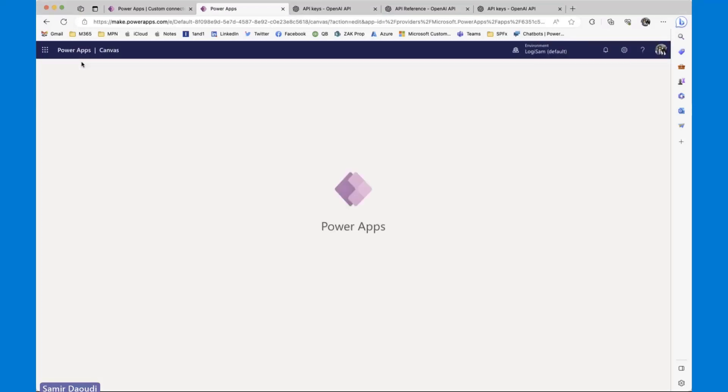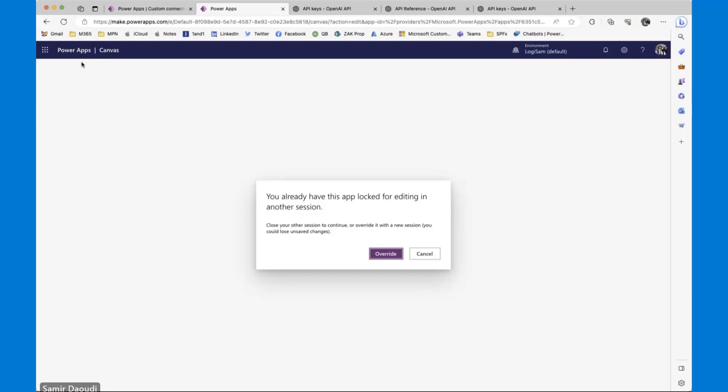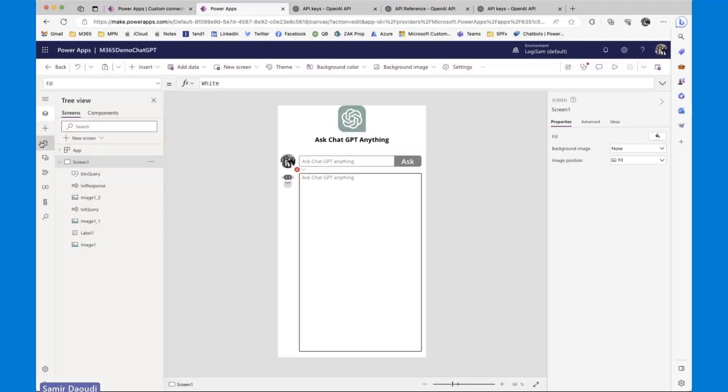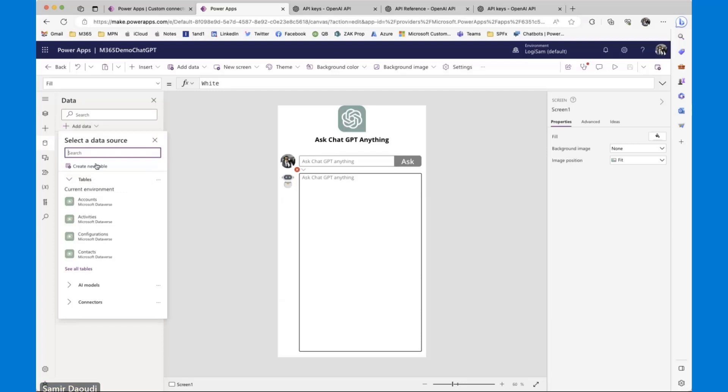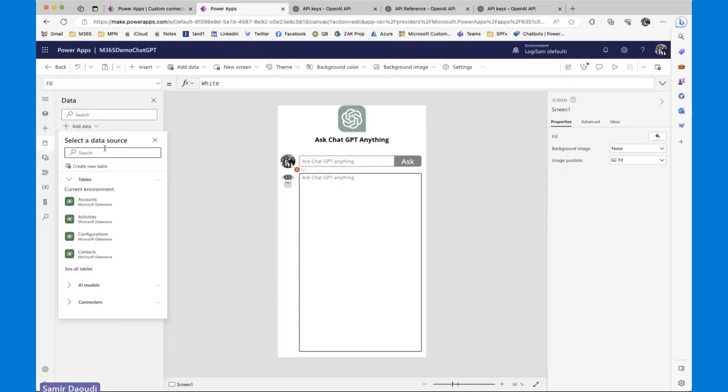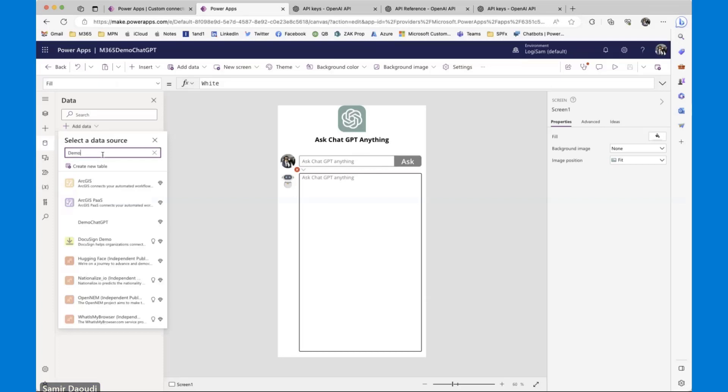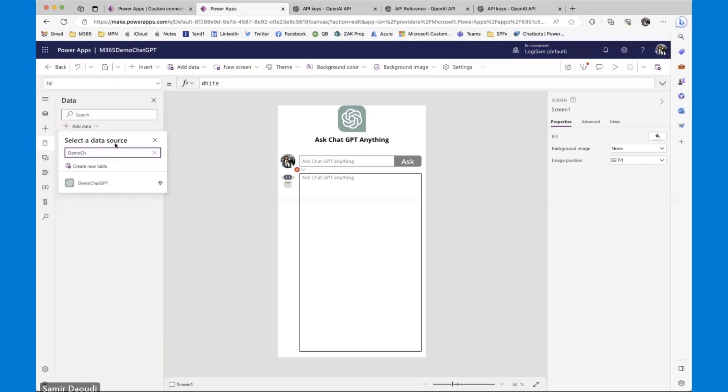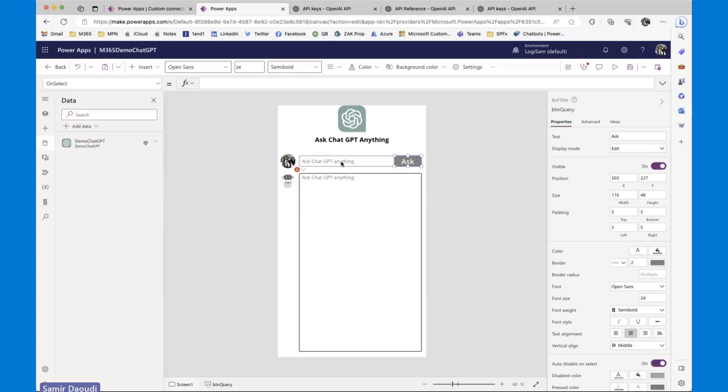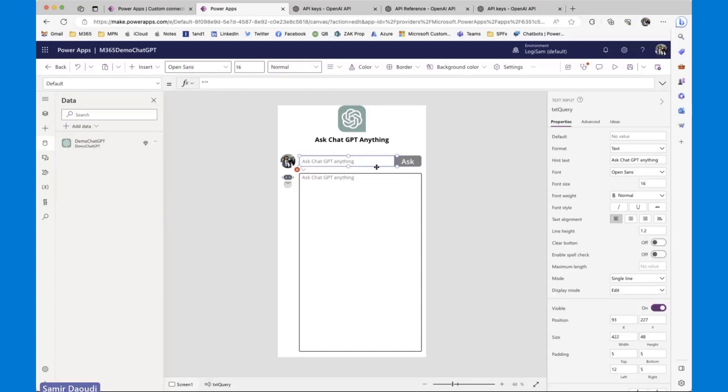So the first thing we need to do, let me just refresh this, would be to add my custom connector in this Power App. So I'll go to data. My connector is demo chat GPT. Here is my connector.